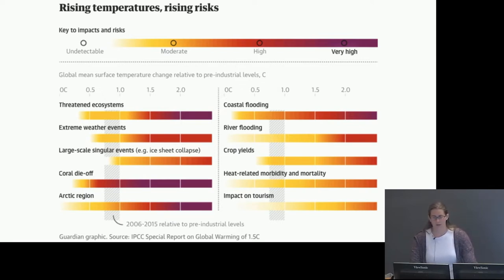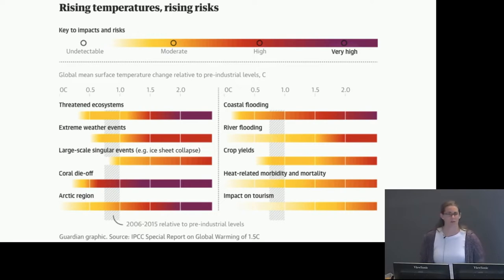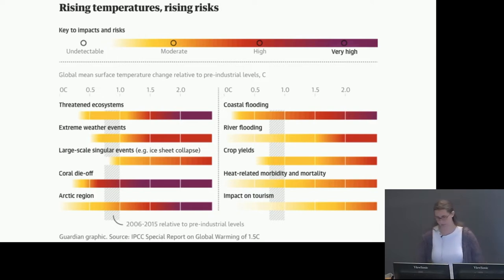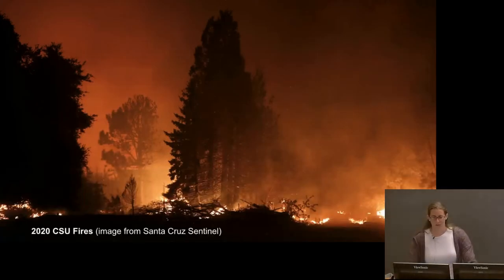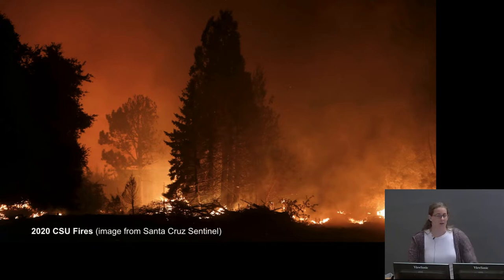Marine fisheries are projected to lose three million tons at two degrees Celsius — twice the decline compared to stopping at 1.5 degrees. The Arctic is warming two to three times faster than the rest of the world. At 1.5°C, the Arctic would have an ice-free summer every 100 years; at 2°C, that becomes every 10 years. Closer to home, in 2020 this campus had to evacuate due to the CZU Lightning Complex fire.